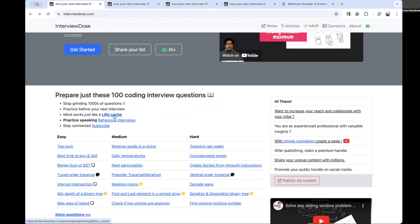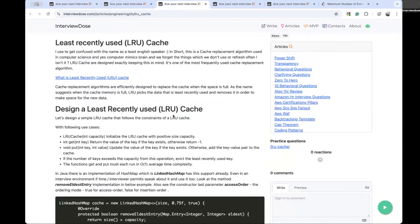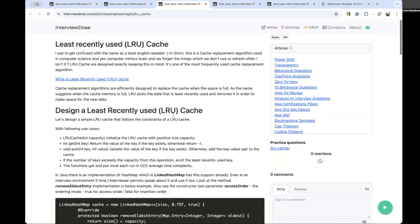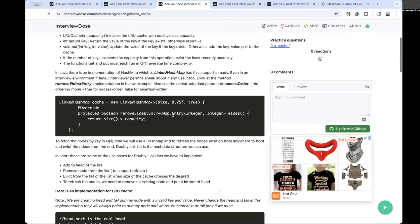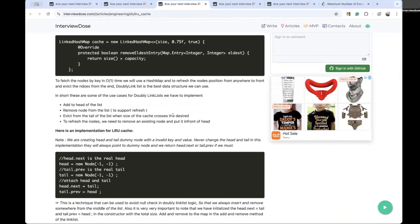For example, let's see LRU cache. I have clearly explained how to solve this problem, what techniques you're going to use - everything is explained here.